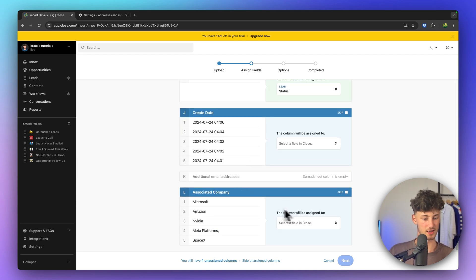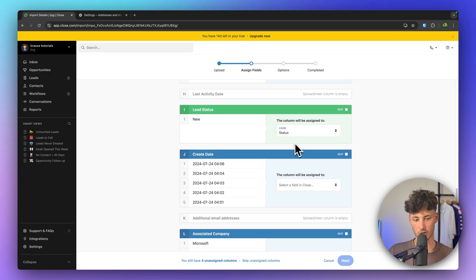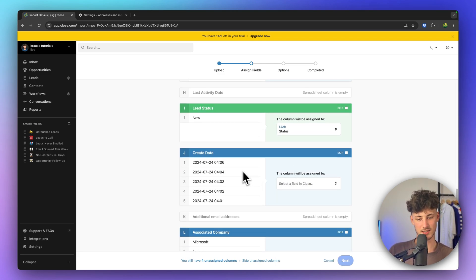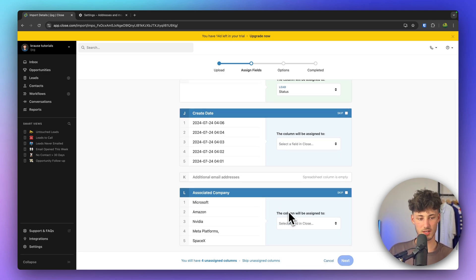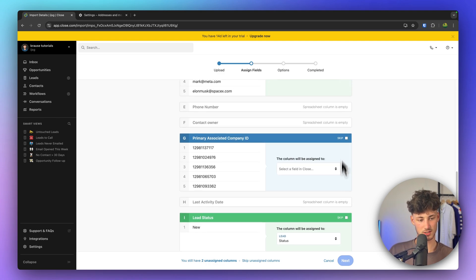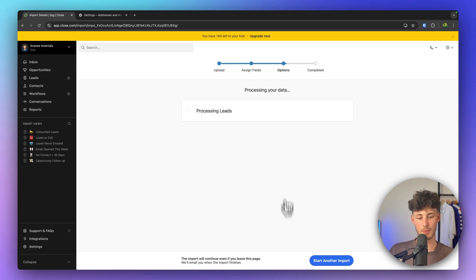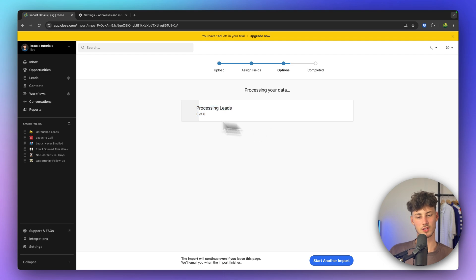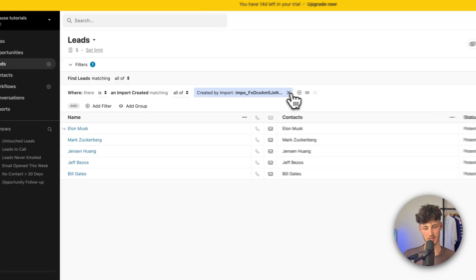Sometimes there are going to be some errors, so you'll basically just have to map the data on the left to the correct field on the right. Once done, click next and you can finalize your import by customizing it. This takes a couple of seconds to import your contacts or leads. And now all of the leads have been imported — you can see Elon Musk, Mark Zuckerberg, Jeff Bezos — these are just the example leads I created.